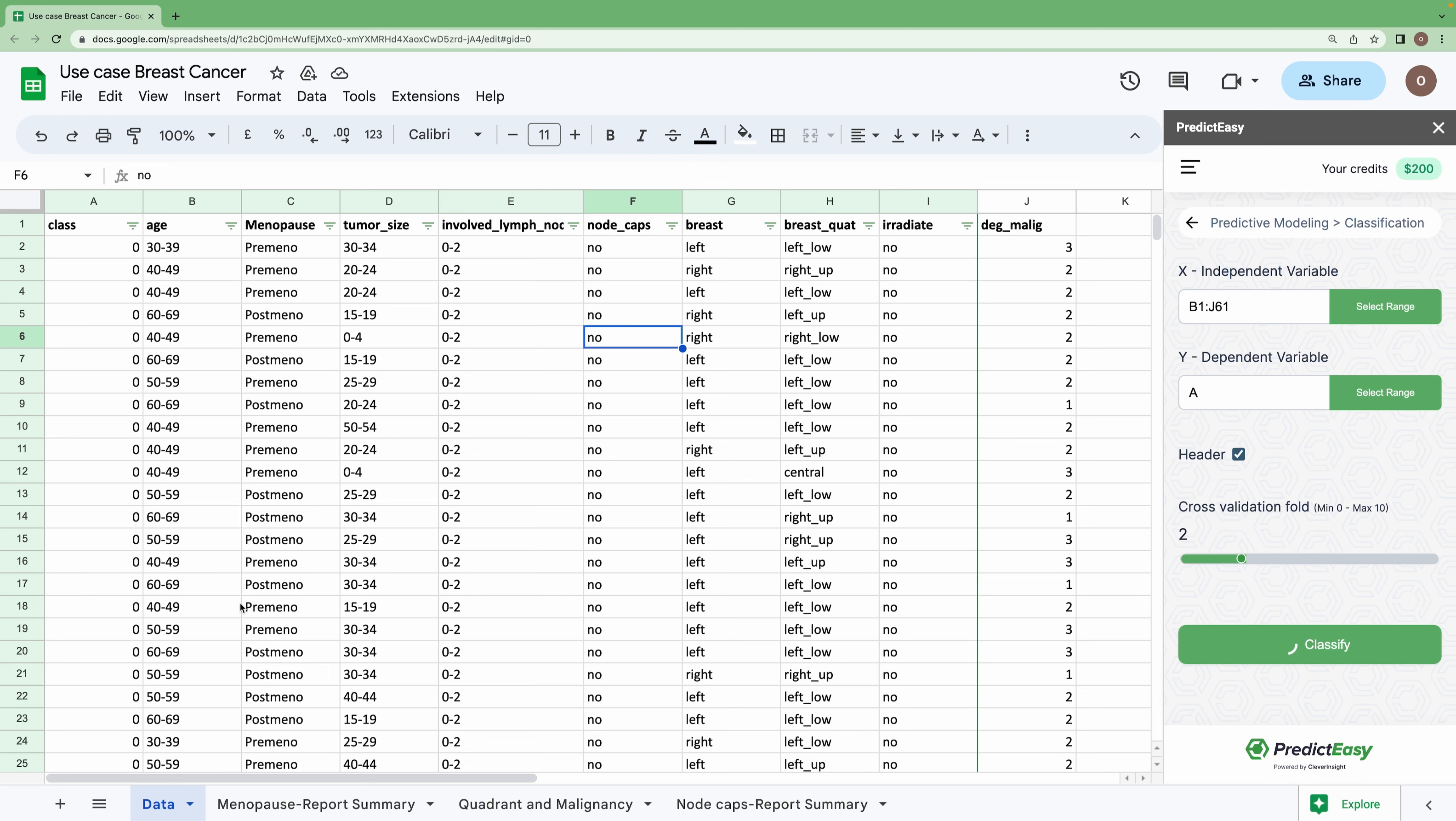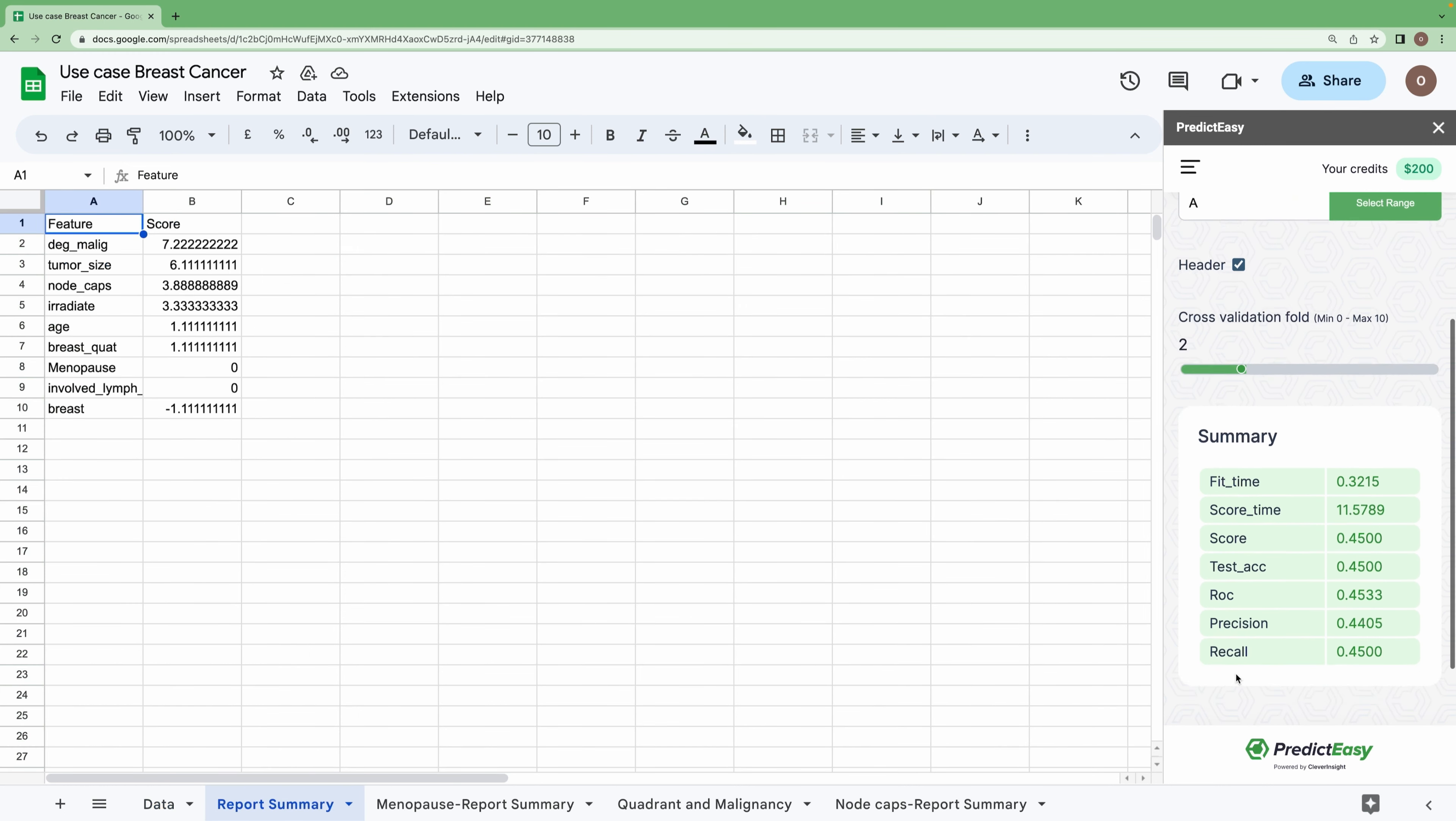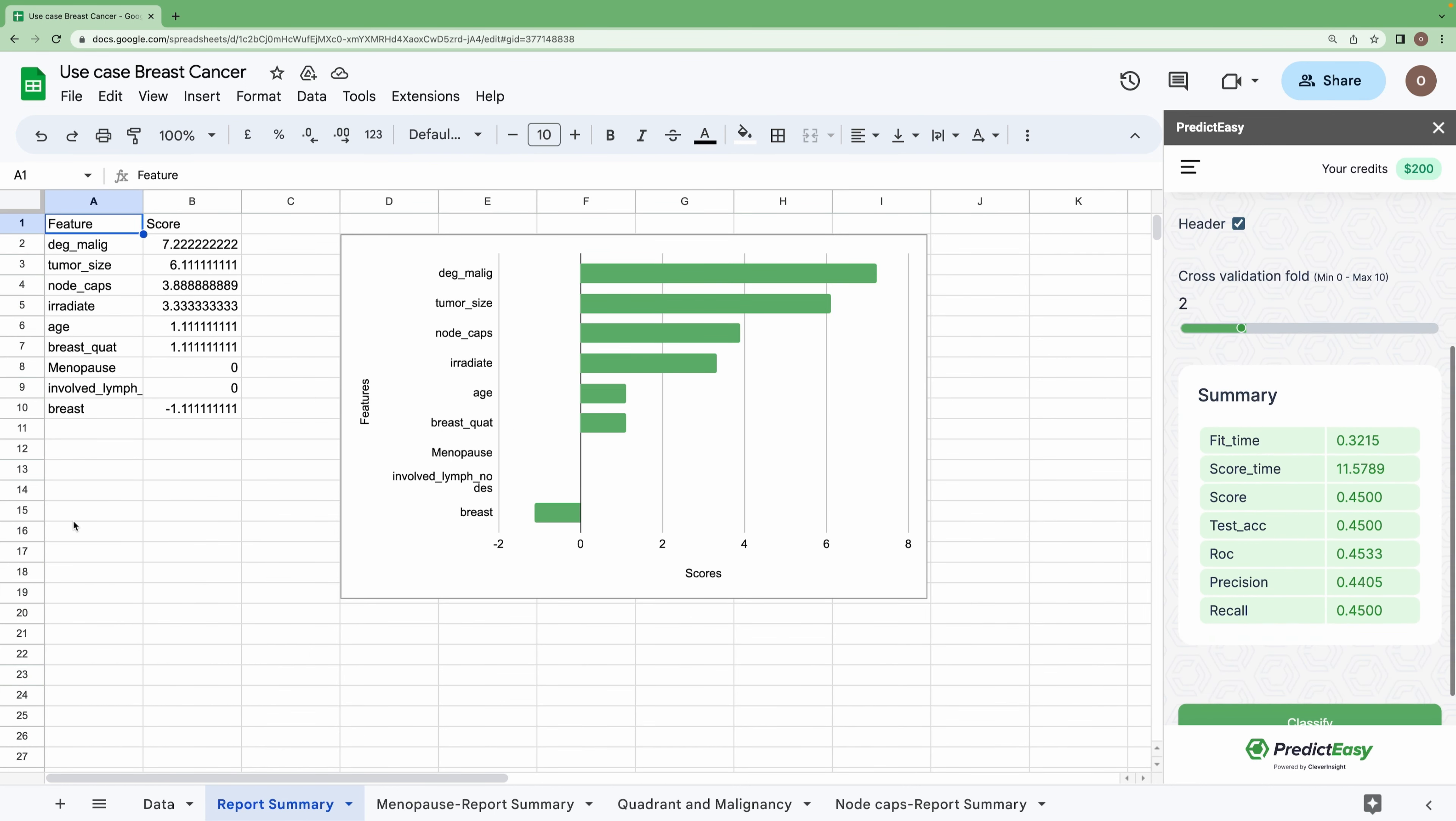Yes, we got the result here. As you can see from the result, menopause has neutral or zero importance. Hence, we can conclude that pre- or post-menopause does not play an important role.